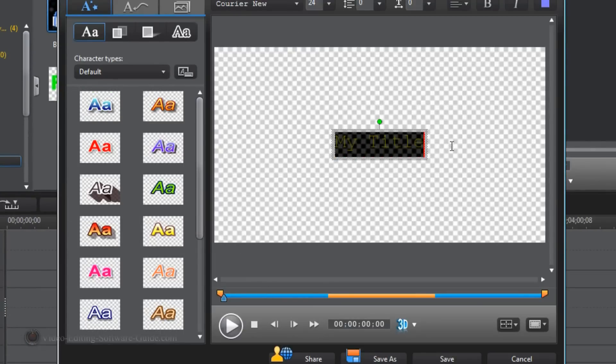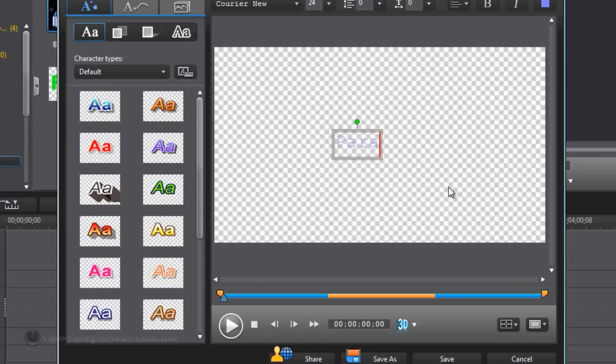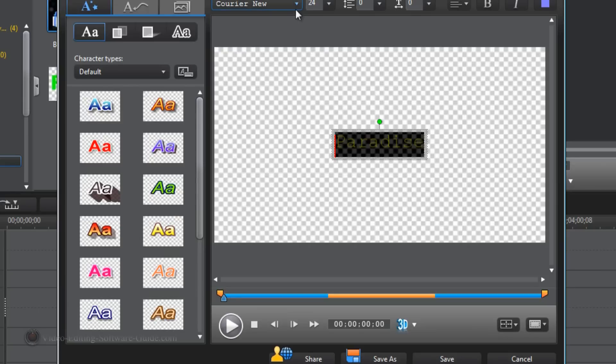First thing I'm going to do is go ahead and put my text in. And since that picture looks so great, I'm going to call this text Paradise. I'm going to highlight the text.